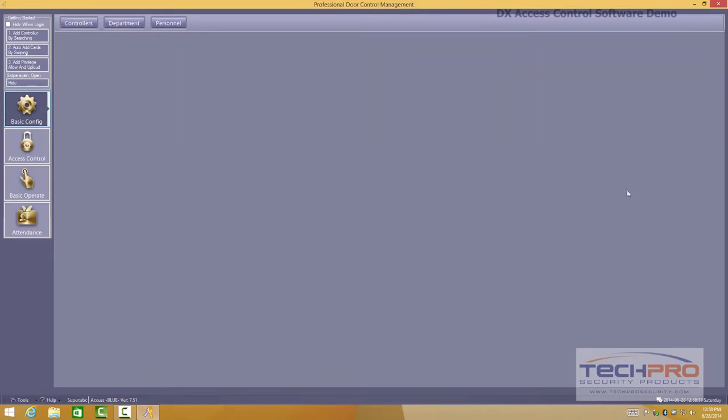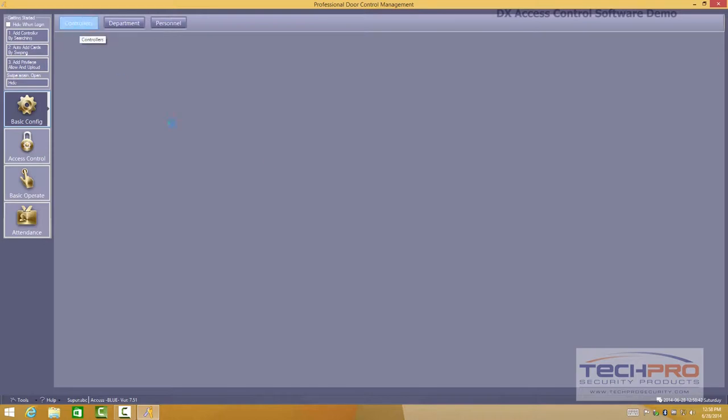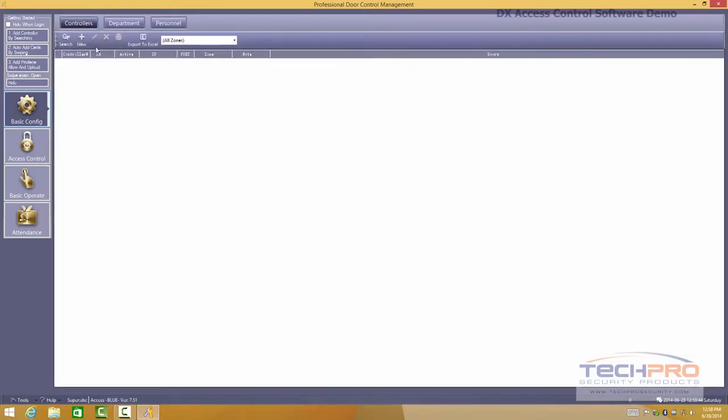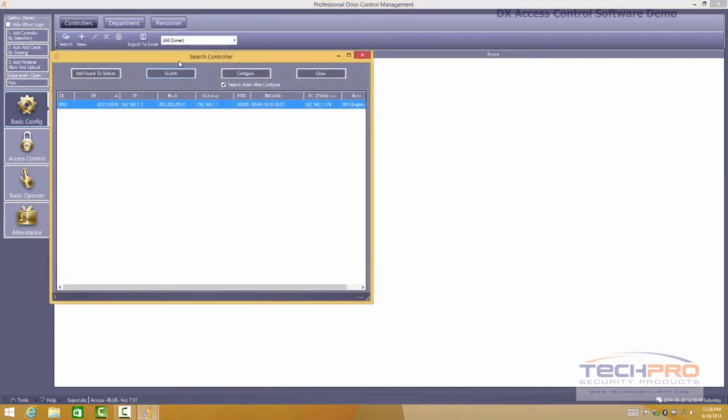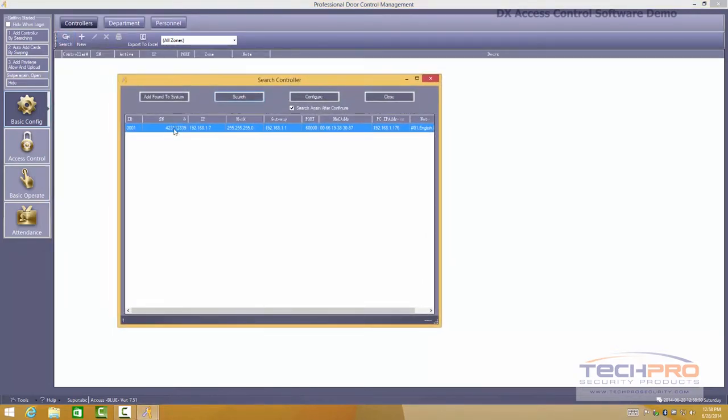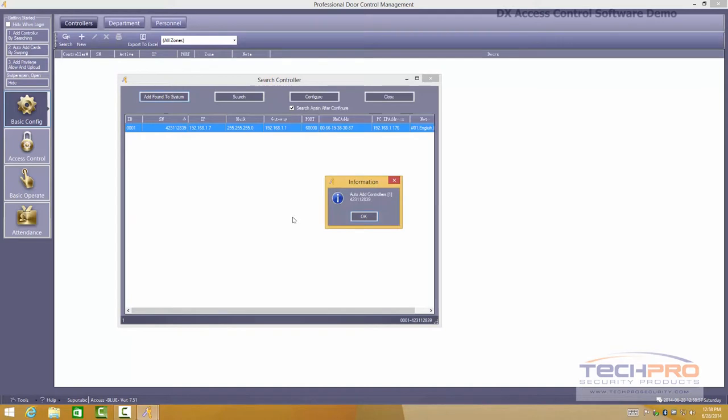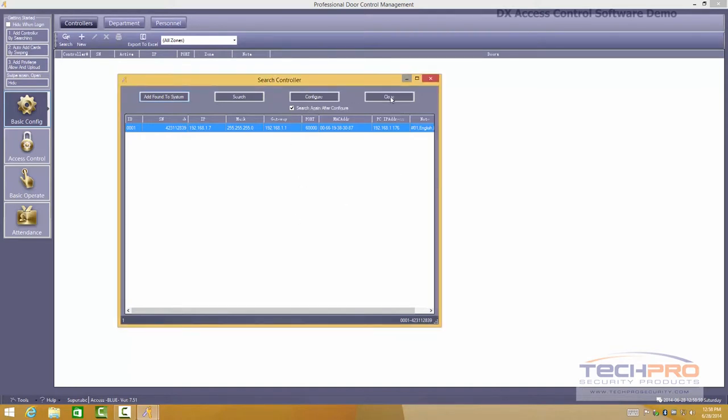And this is the main interface. Very clean, very easy to use. You can go to controllers and search for controllers on your network. If there's anything connected on the network you will be able to find it. You will find a serial number. You can add that to the system by just clicking add found to system and it's already registered with the software.